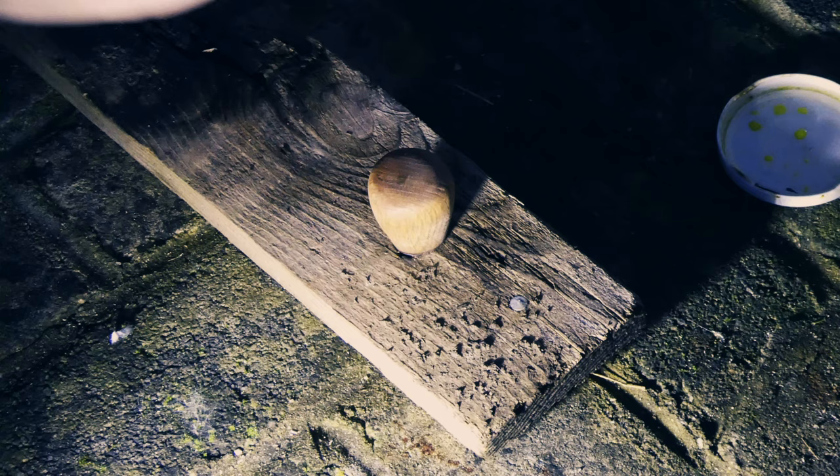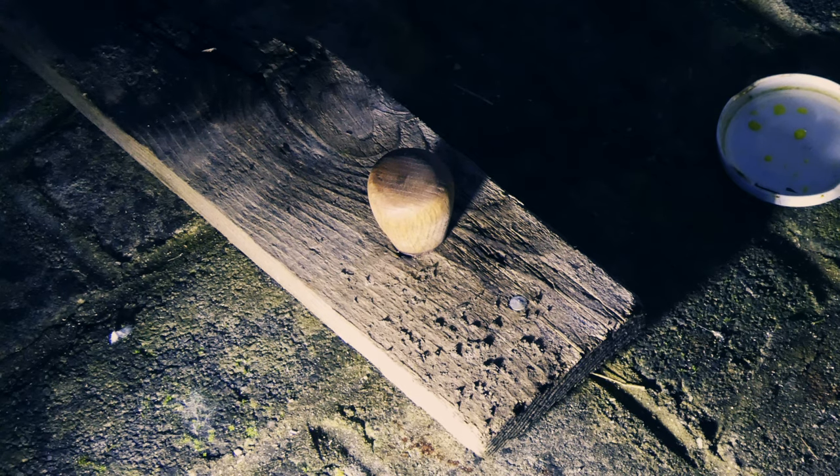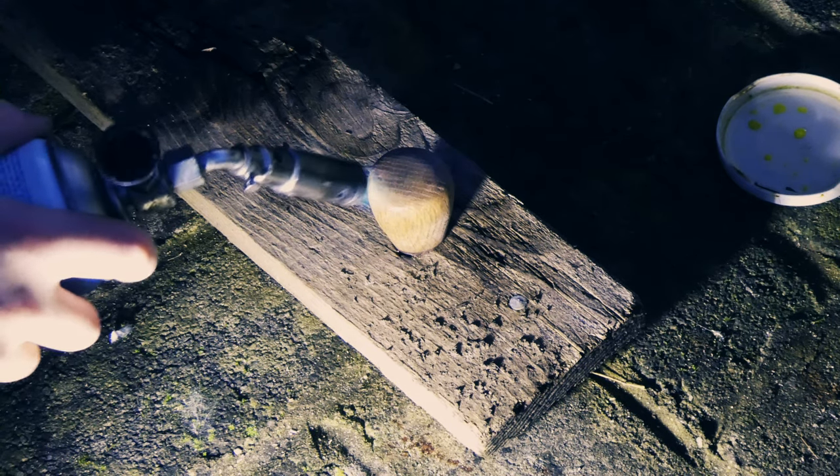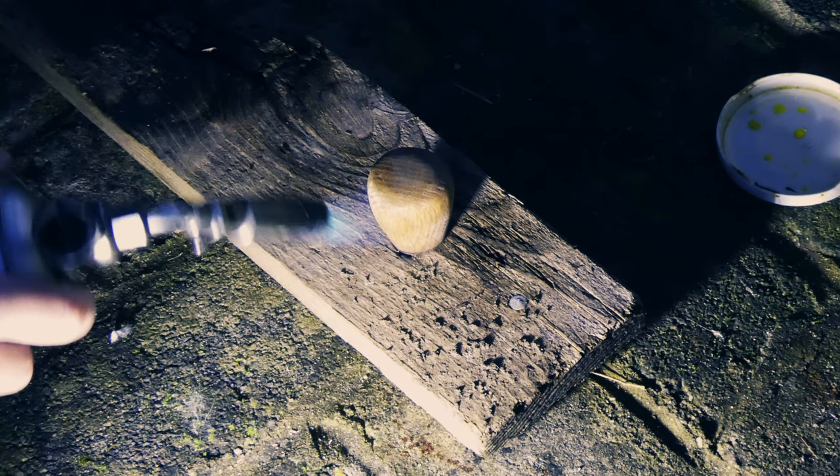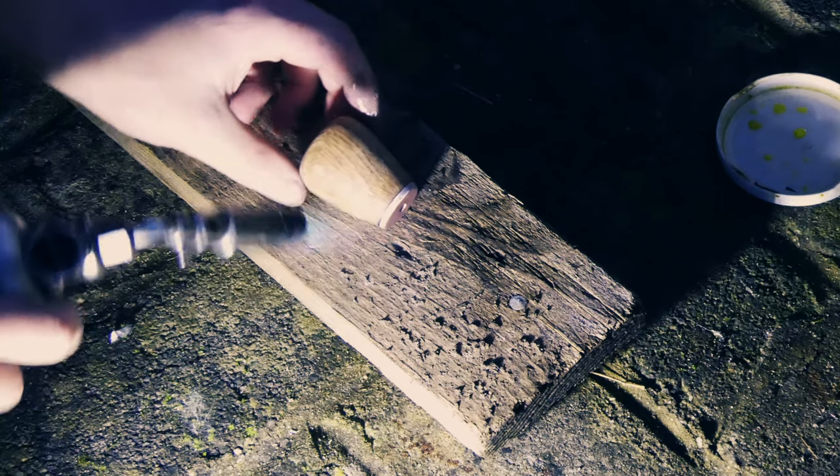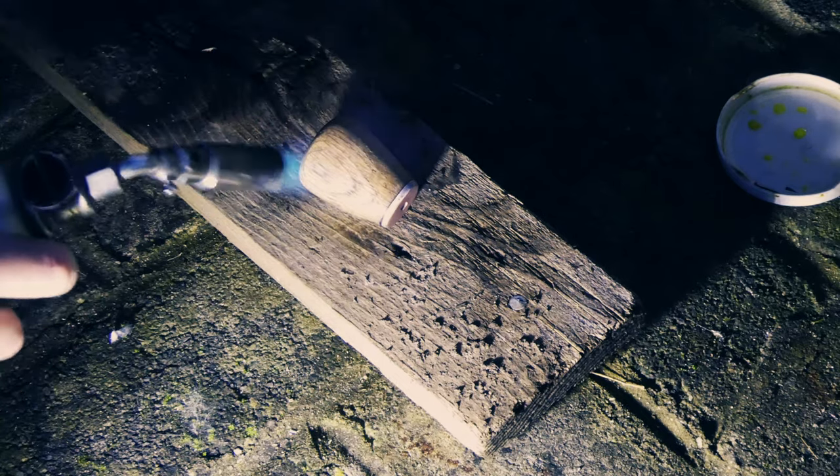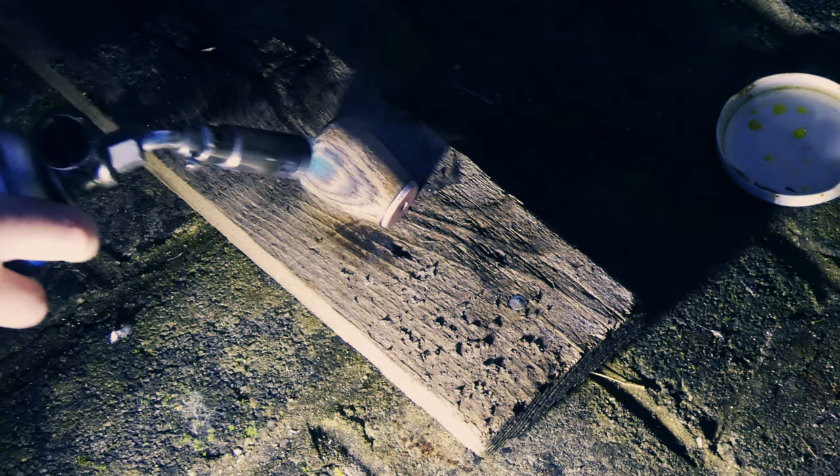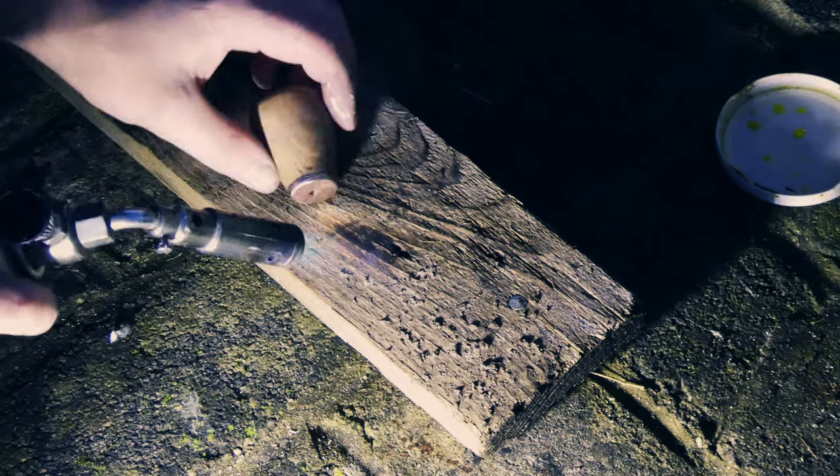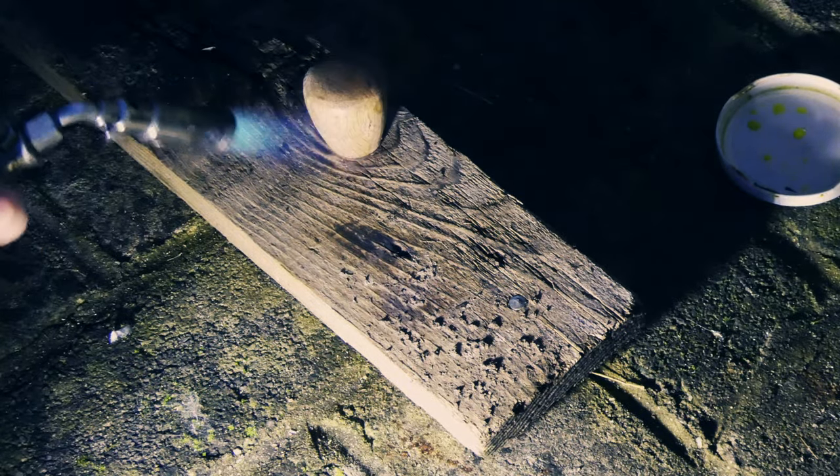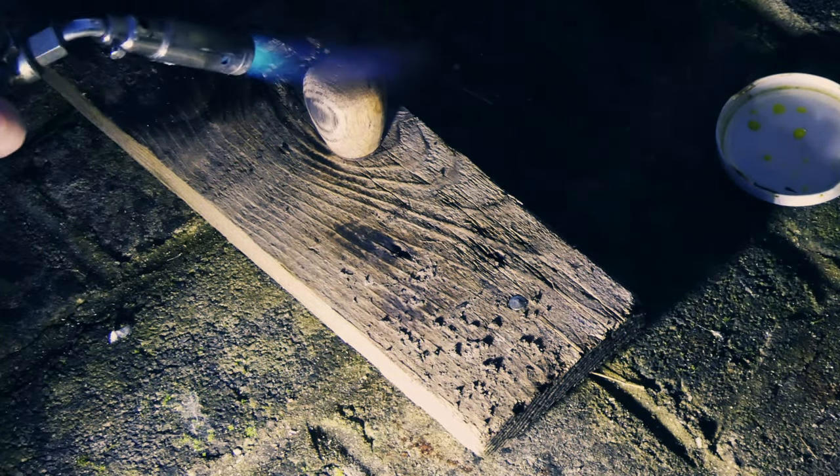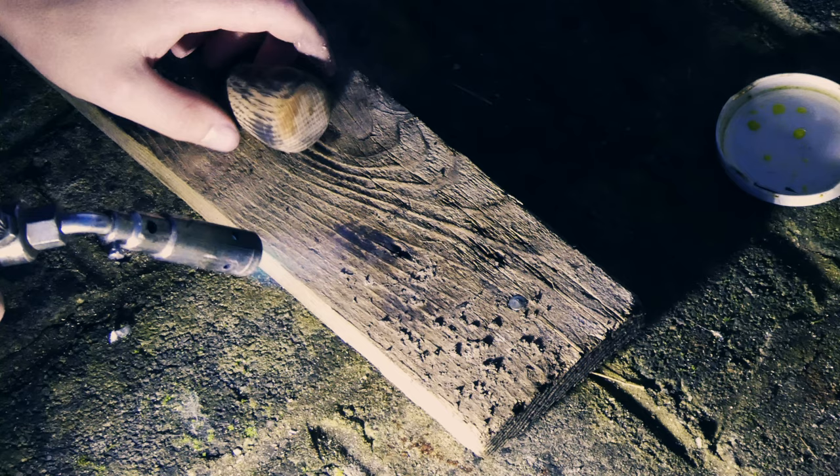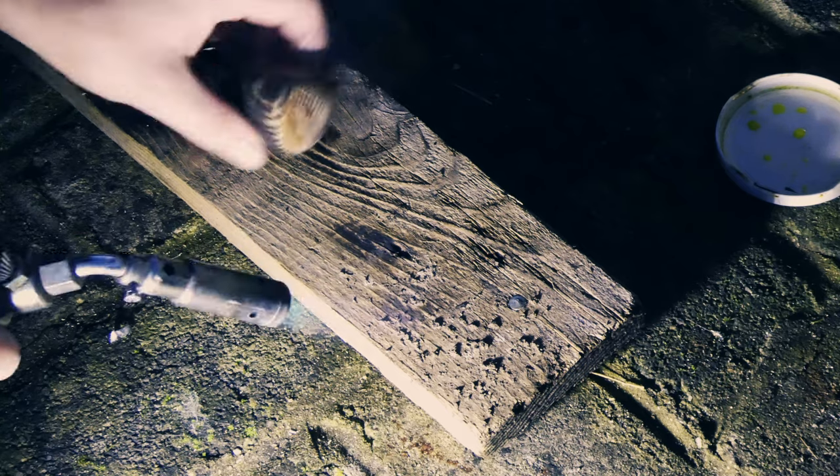I then used a blowtorch to burn the handle. Whilst drying the handle, I was very careful not to heat up the Mokume Gane guard. This would cause the epoxy to decay and it would pop off.